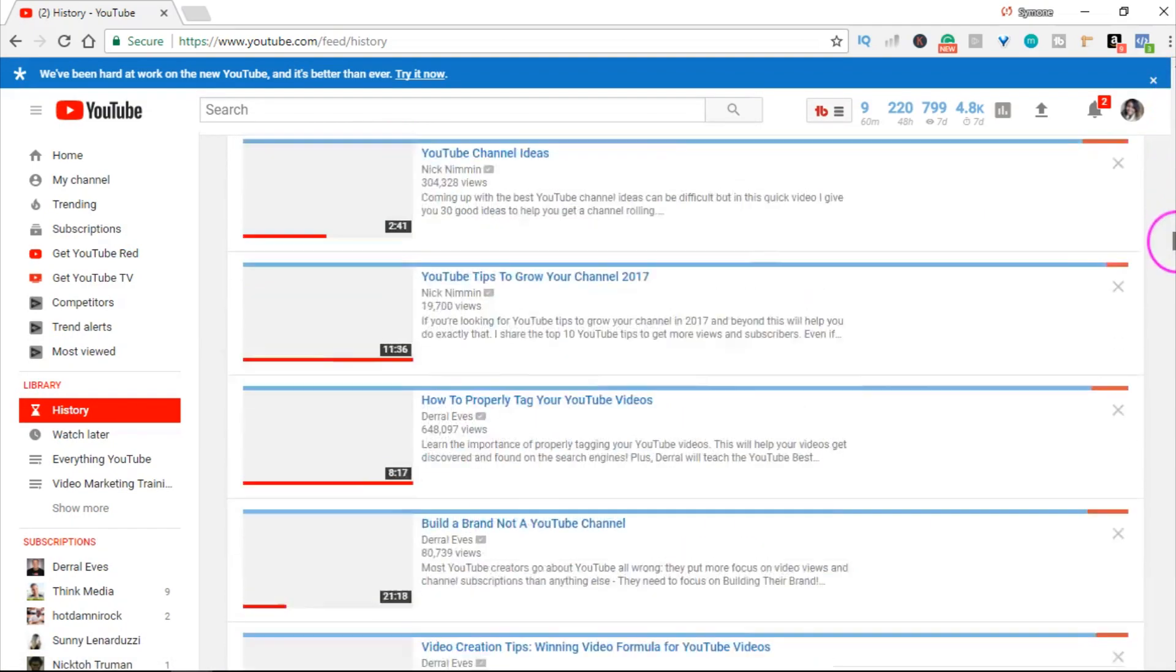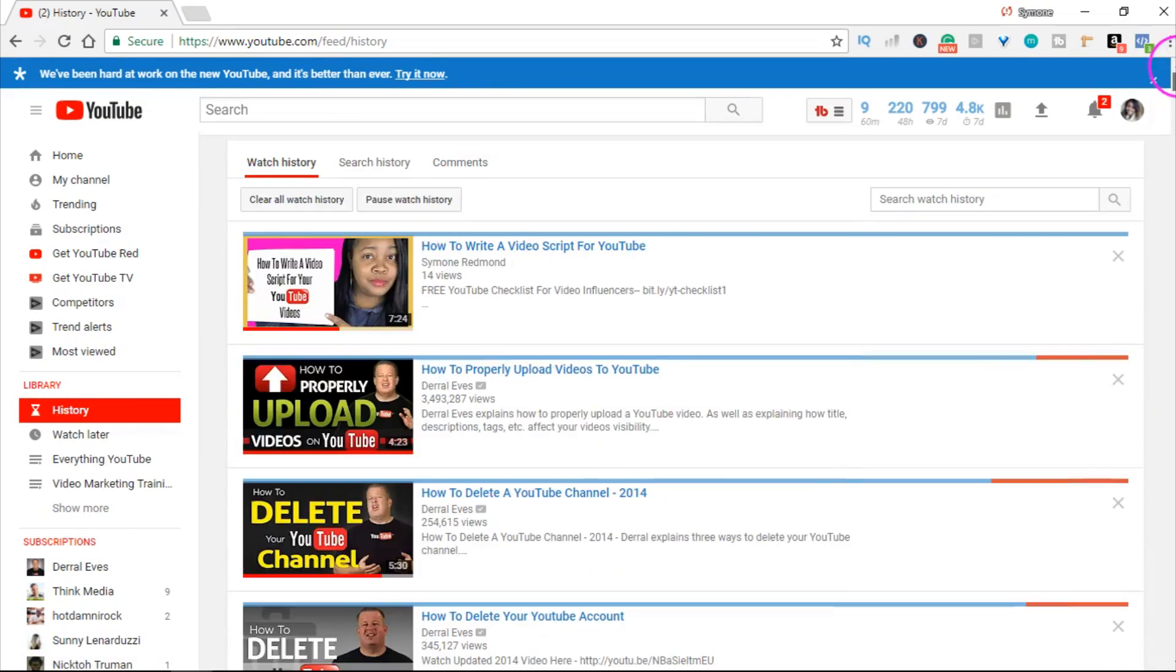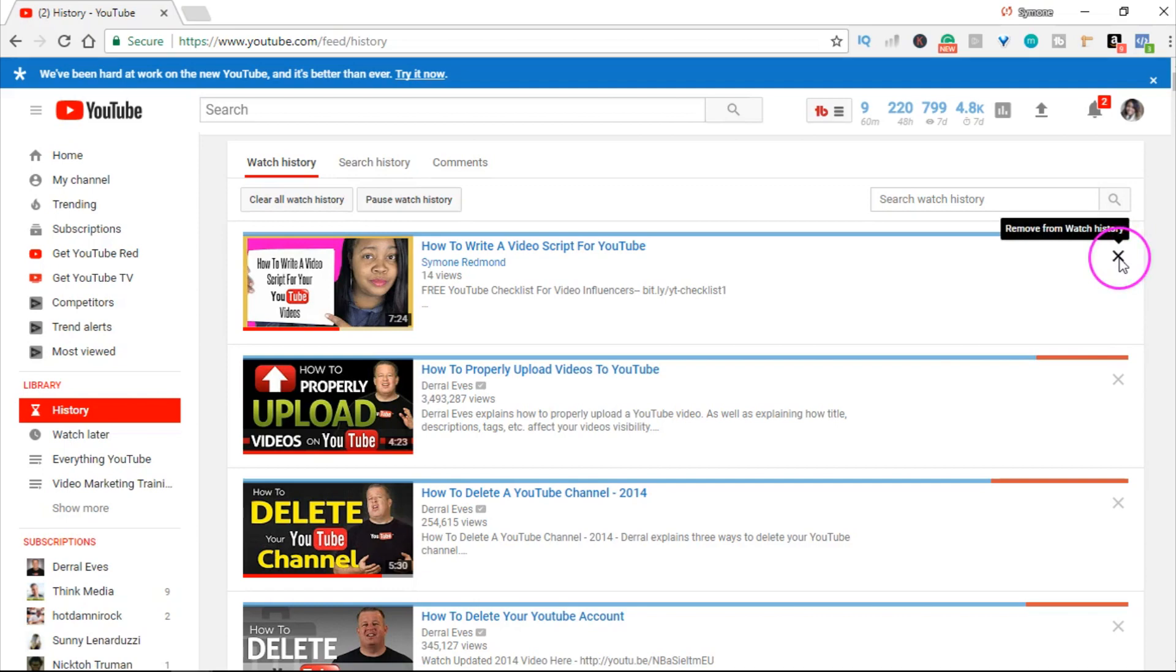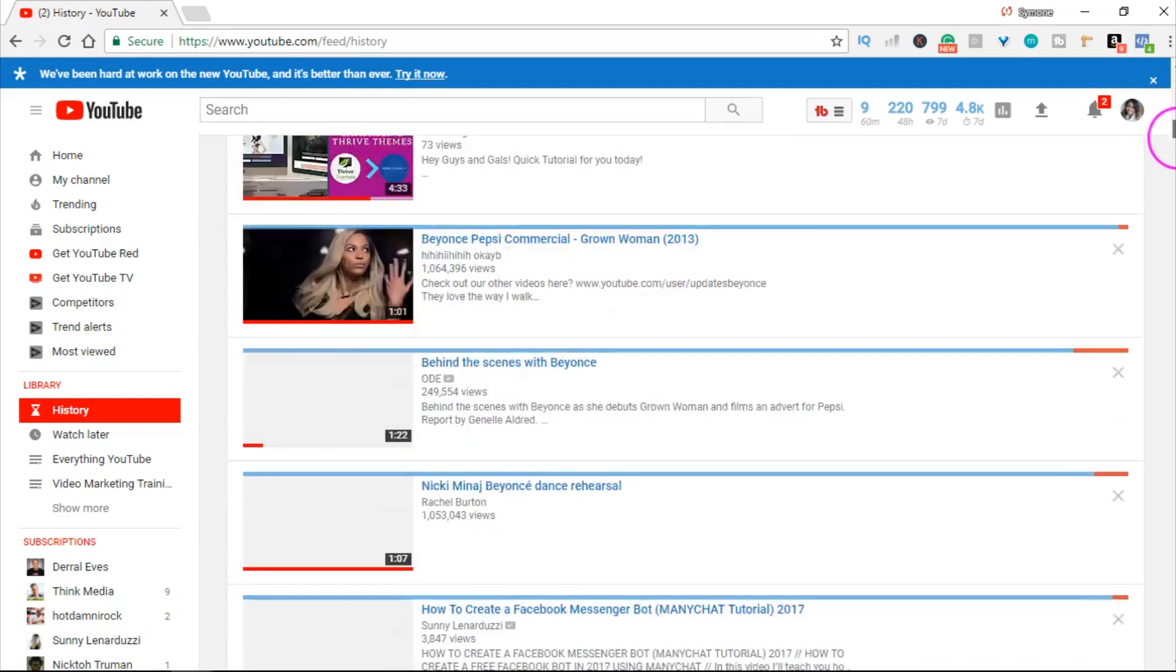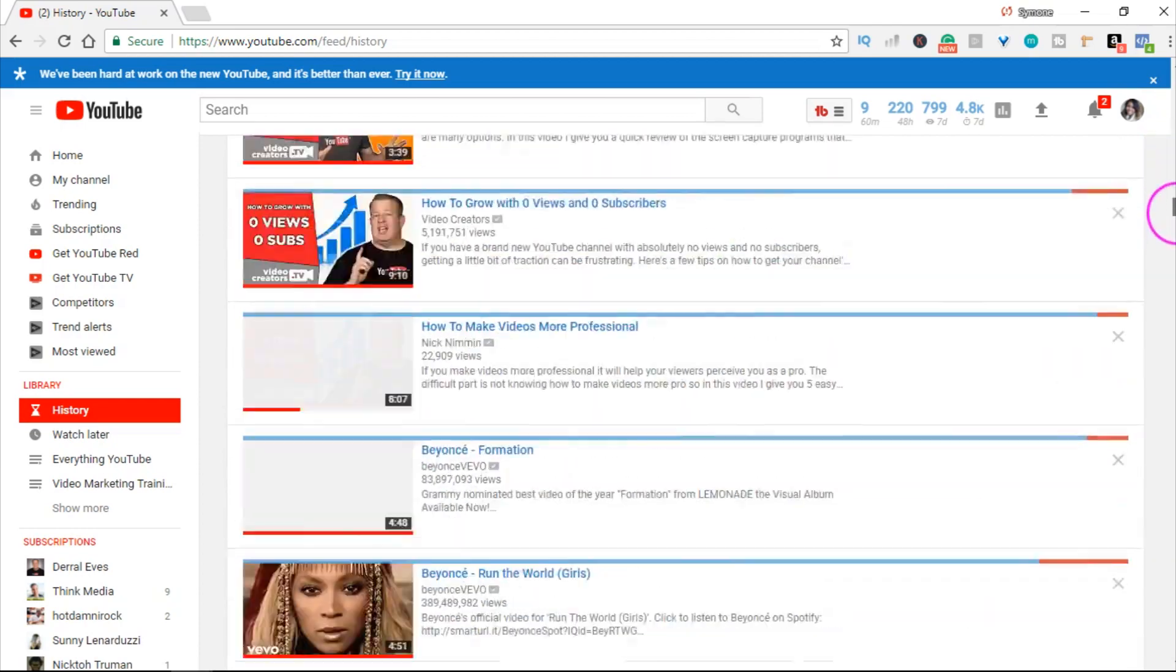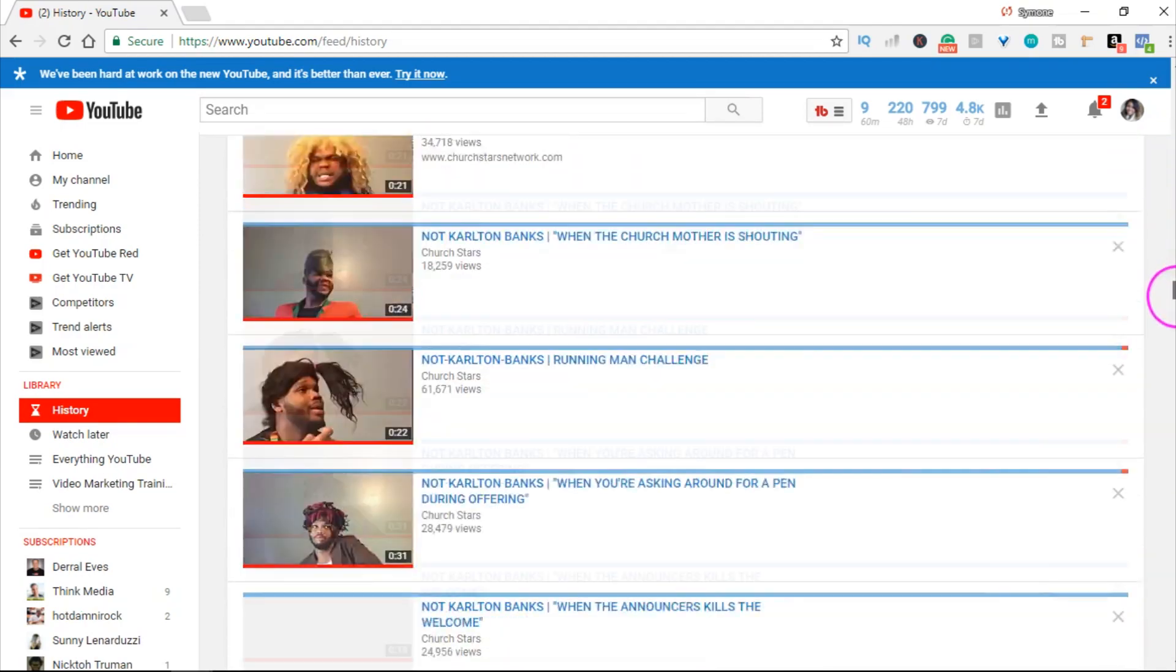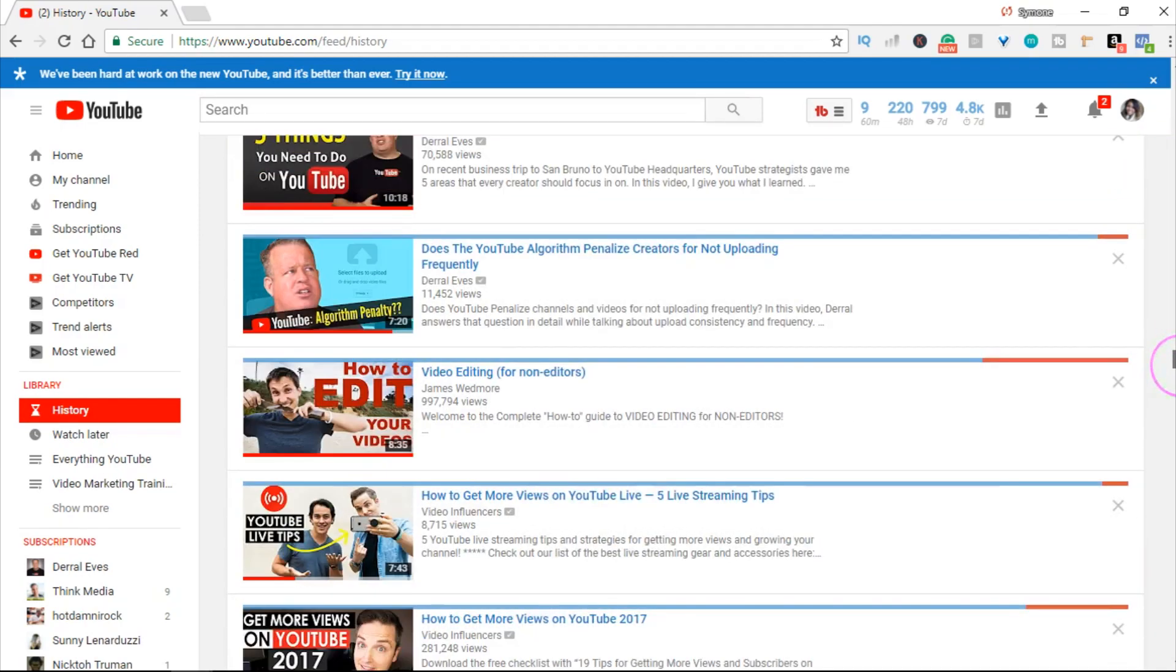As you see, it's a lot of videos. If you just want to clear ones individually, you click this X over here and it's gone. This shows you how to clear all of your search history from YouTube on a PC or desktop.